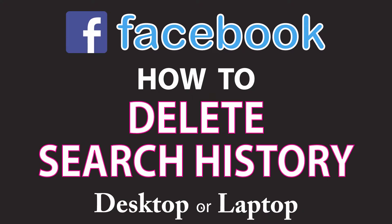This is going to be a video tutorial on how to delete your search history on Facebook. I will be using the Google Chrome web browser on a desktop PC for this. Let me jump over to my browser here.